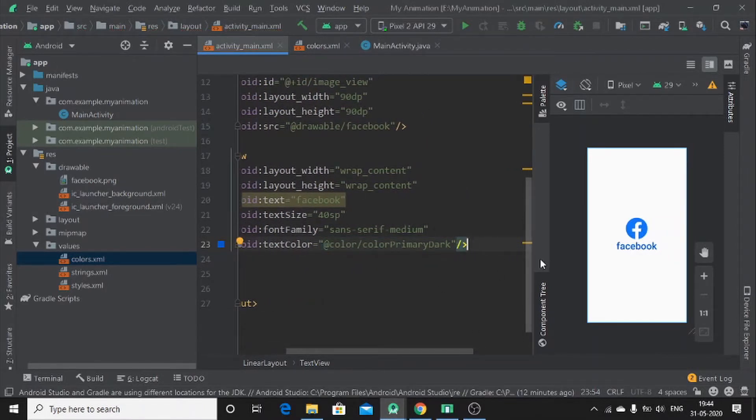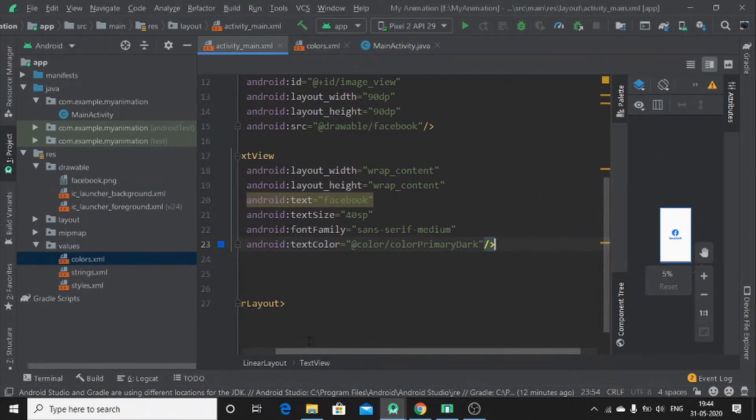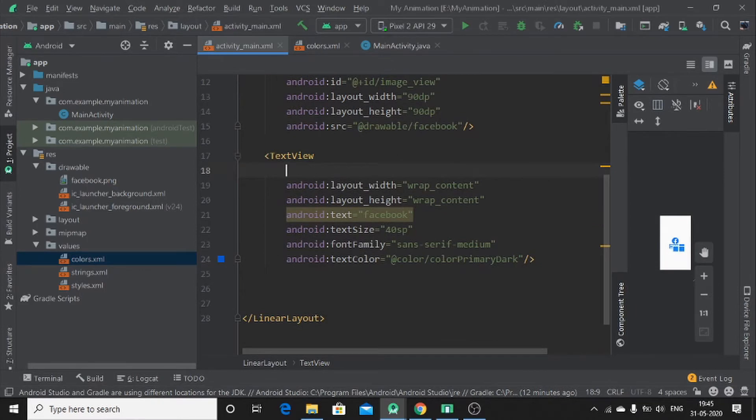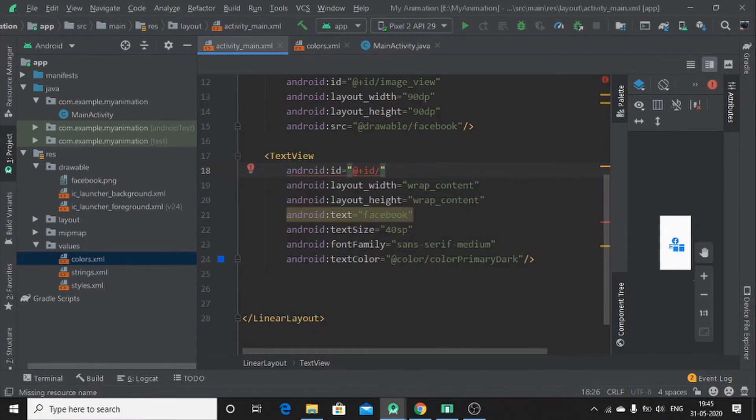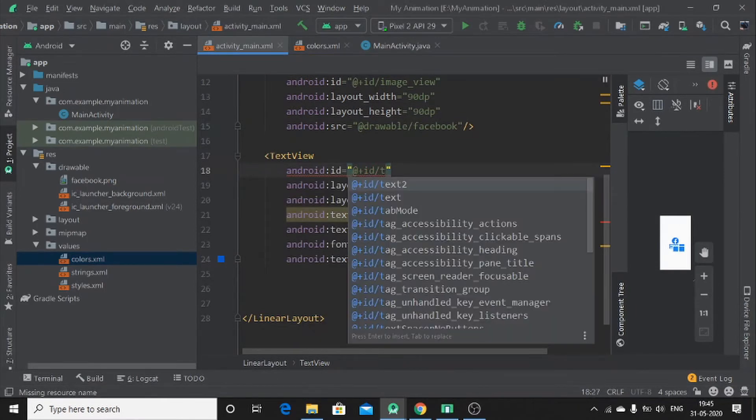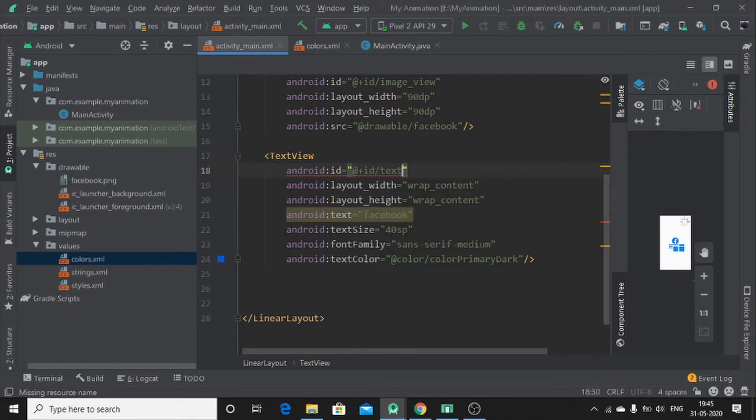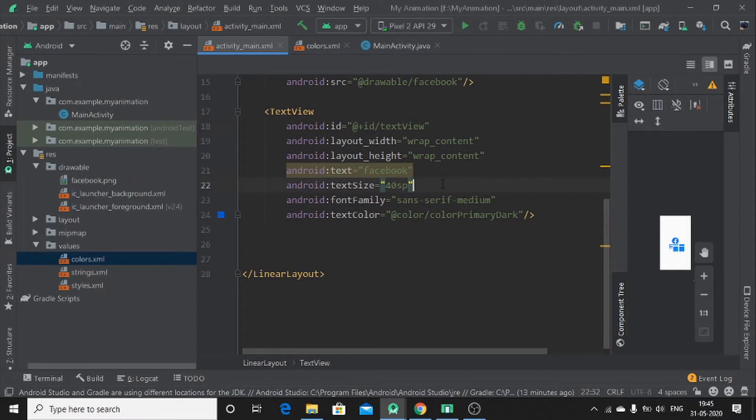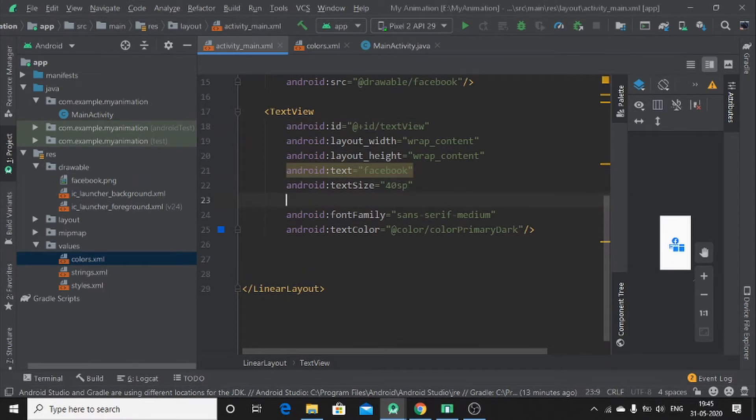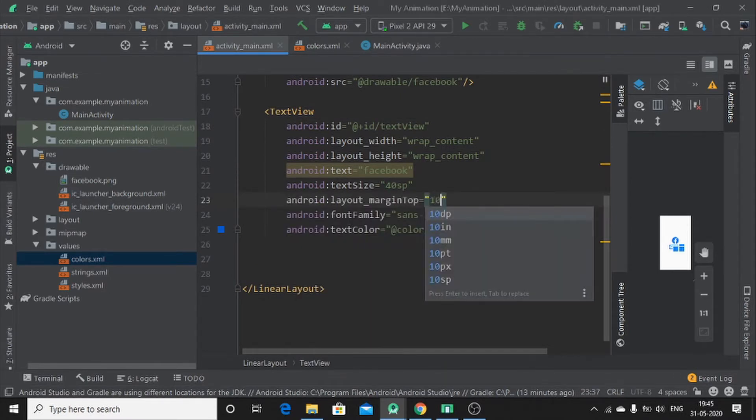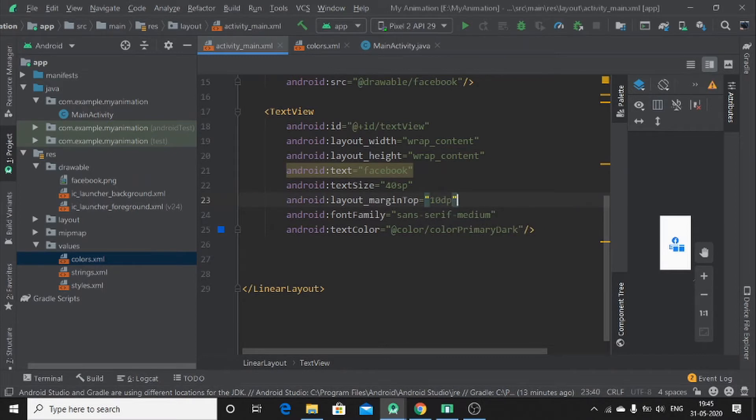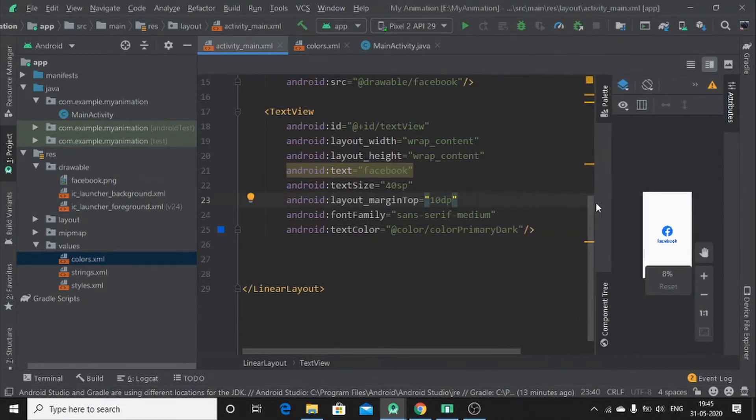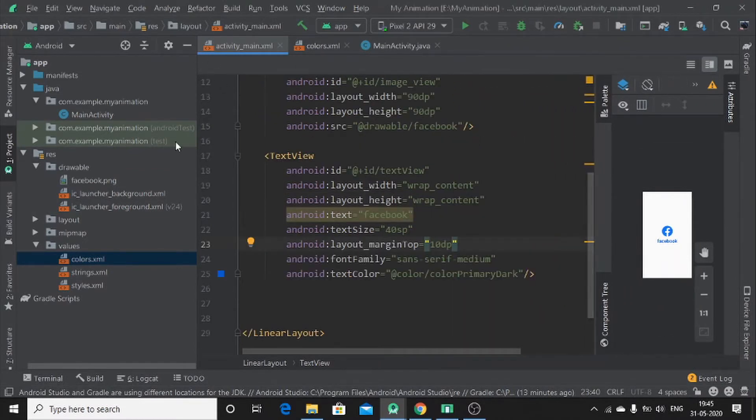Then let me close it. Let me assign ID to it. I will call it as text view. Okay. So let me add margin top. Okay, as you can see here. It's amazing.